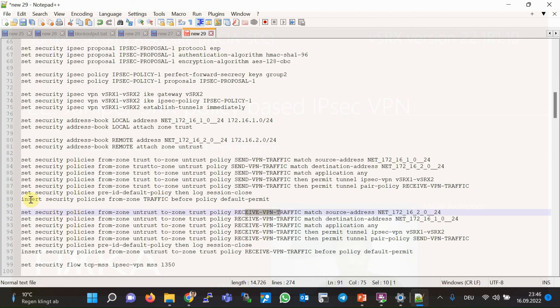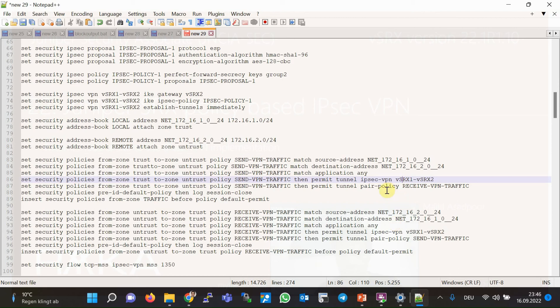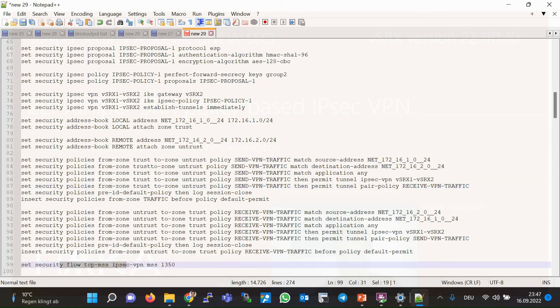The next four configuration groups define two policies: 'send-vpn-traffic' from trust to untrust zone and 'receive-vpn-traffic' from untrust to trust zone. These are inserted before the default permit policies. Each policy routes interesting traffic through the IPsec VPN tunnel, with the two policies being exact reverses of each other and paired using the pair-policy keyword. The last line of configuration decreases the TCP MSS to a smaller size so that when the IPsec header is added, the packet size does not exceed 1500 bytes.